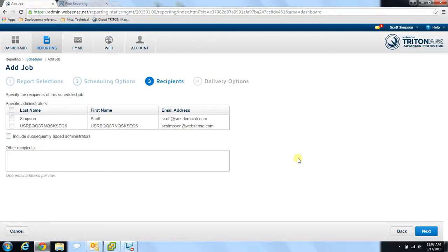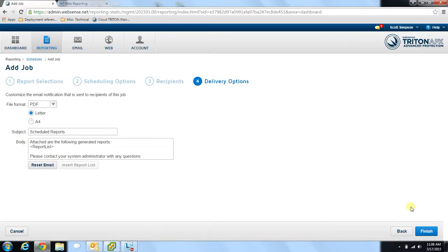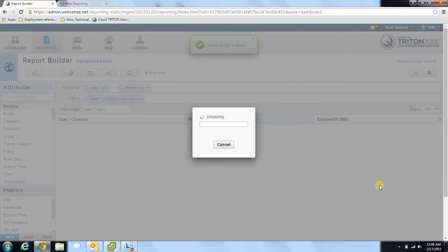This brings you to the recipients page, where you'll find administrators already registered with your cloud account who may be interested in receiving reports. You can also enter additional email addresses for non-administrators, such as a manager. Select one of your administrators and hit Next. The final screen is the delivery options page, where you have options for different file formats — you can run the report as a PDF or a CSV file. You can also add a custom subject and custom body for the email. Finally, click Finish, and that's all you need to do to have that report generated automatically.